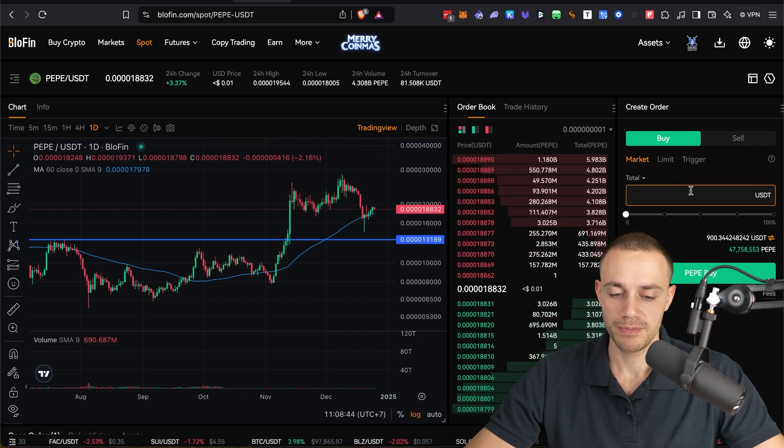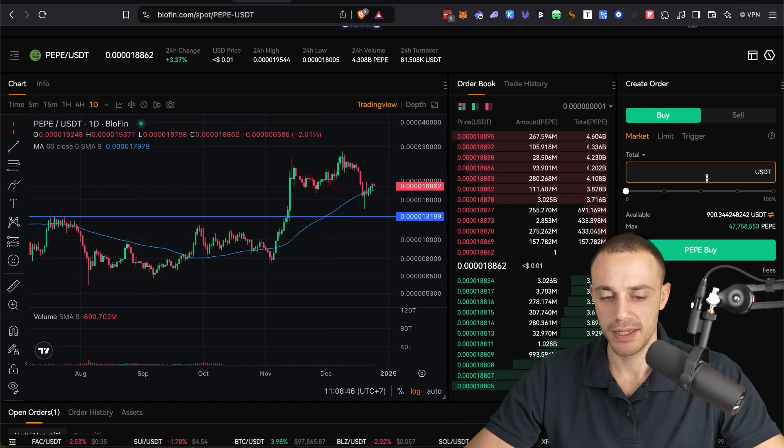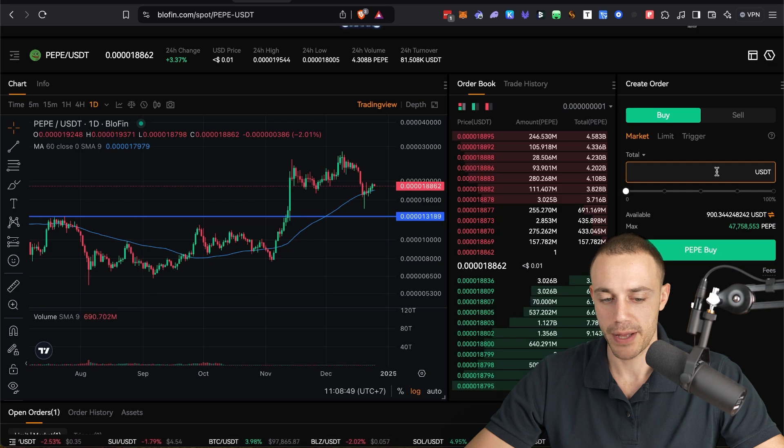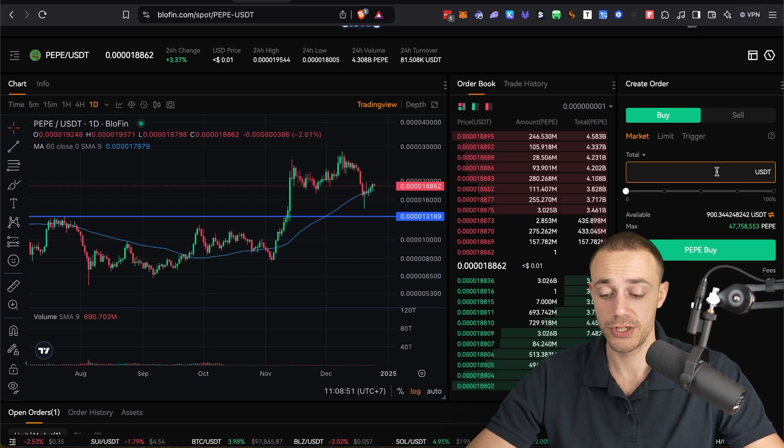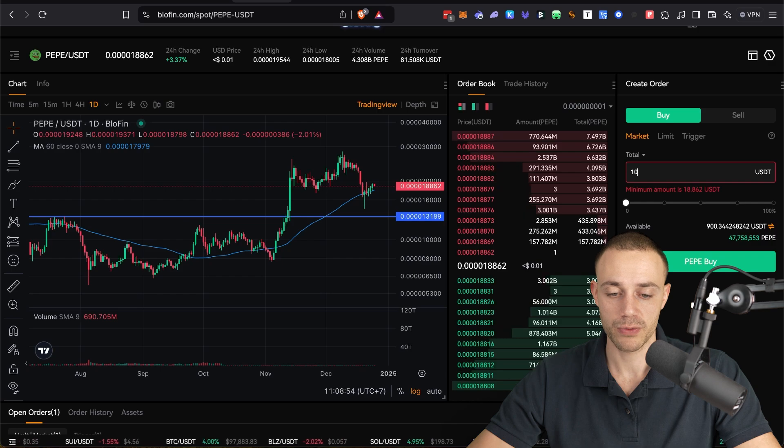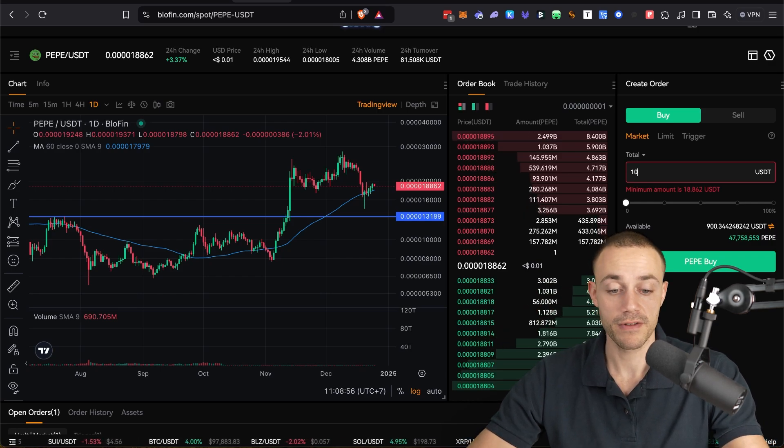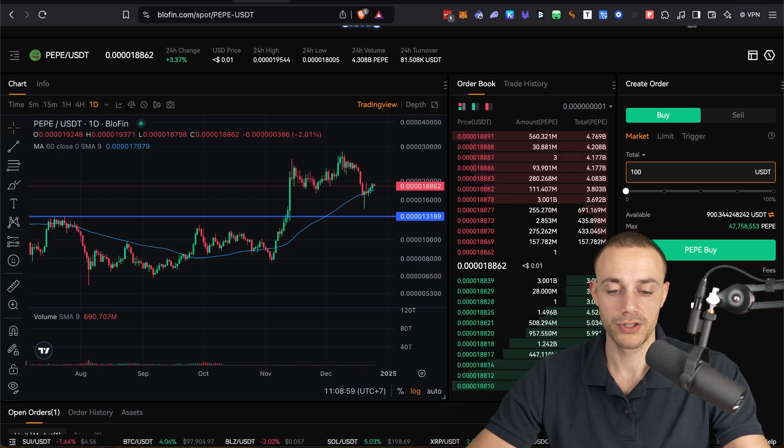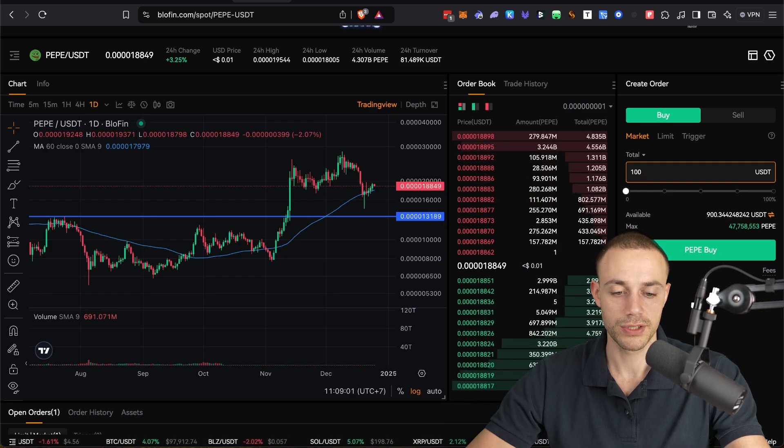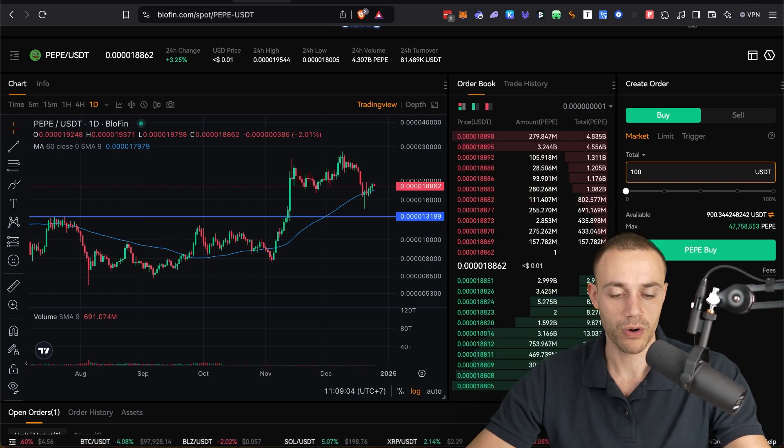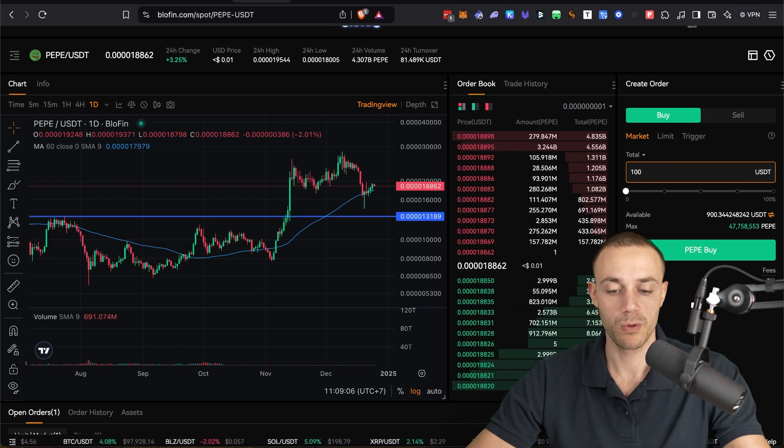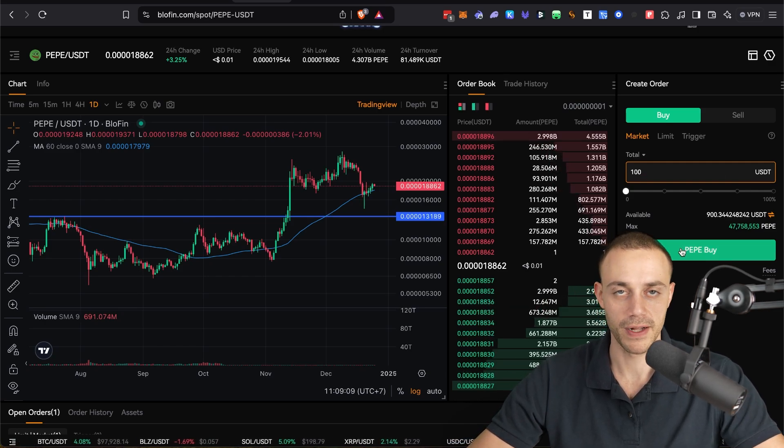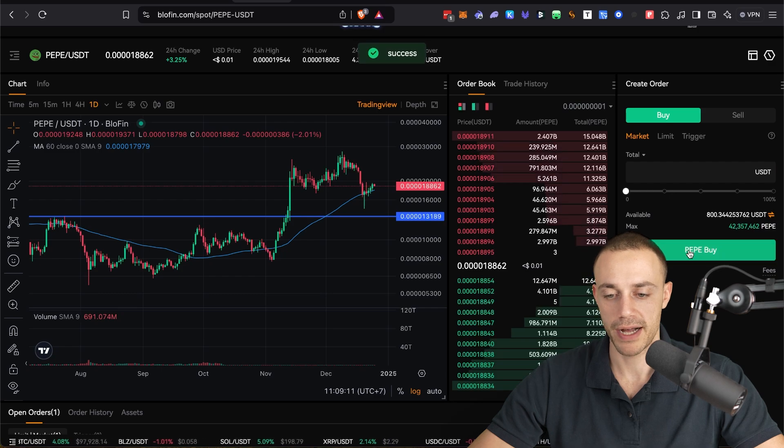So what you're going to want to do is you will select the amount of USDT you actually want to buy Pepe, how much USDT you want to spend. So let's say you want to buy a hundred dollars worth. You can see there's a minimum amount of $18.86. If you want to buy a hundred dollars worth, you will type in 100 USDT here, and this is a market order. So when I click Pepe buy, it will fill me at the current market price. I'll show you, not financial advice. Click on Pepe buy. There you go. It says success.